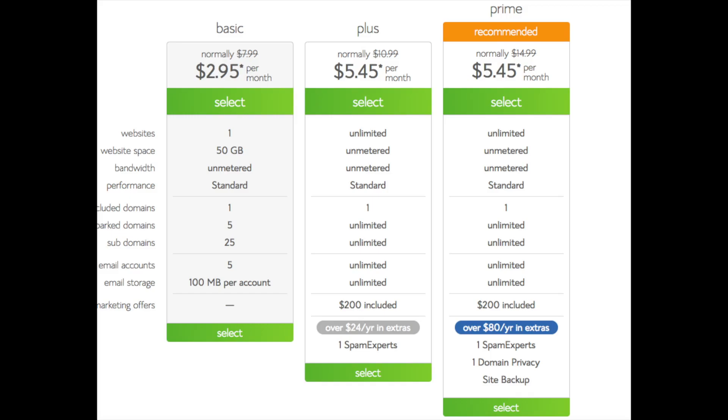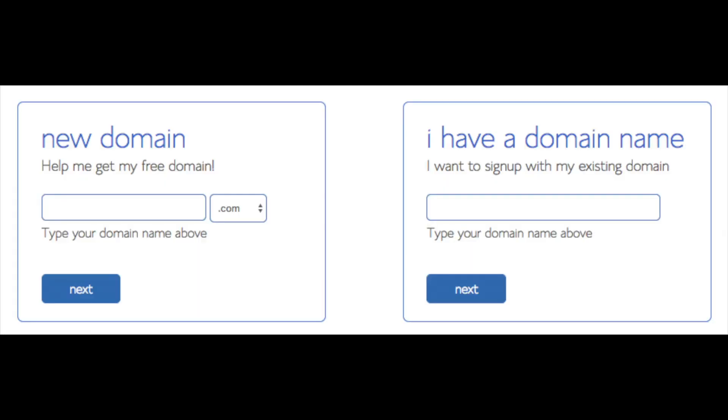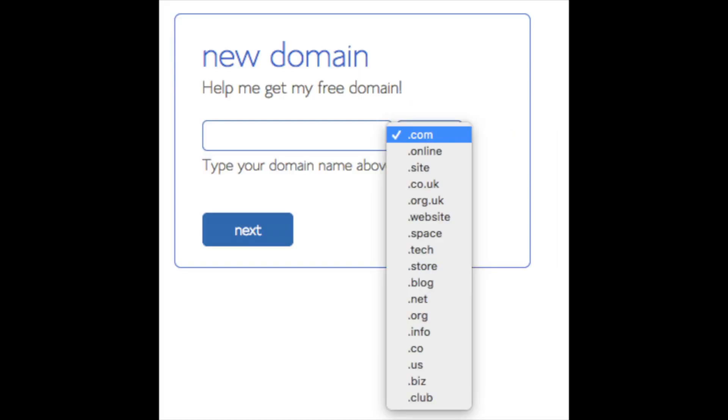Go ahead and hit the select button. We are now brought to a domain page where we can choose the domain name that we want completely free. Or if you already have a domain name you'd enter it in over on the right.